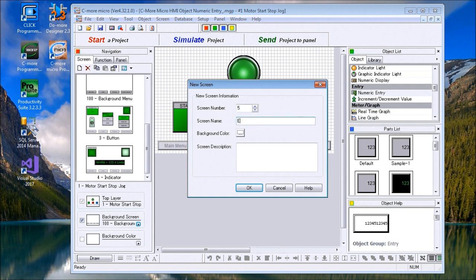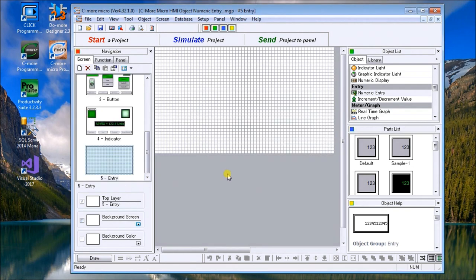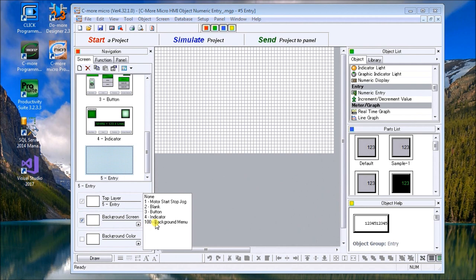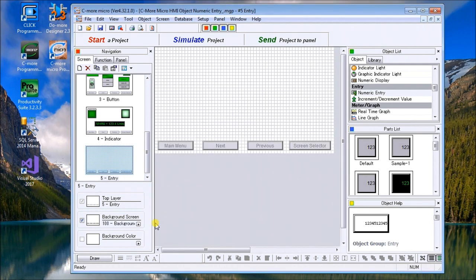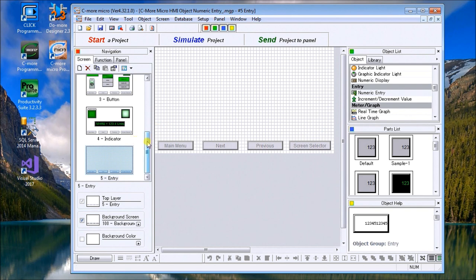It automatically puts it on our screen. Then we'll add our background screen, which we determined previously as screen number 100, which gives us our sub menus, main menu, next, previous, and our screen selector.